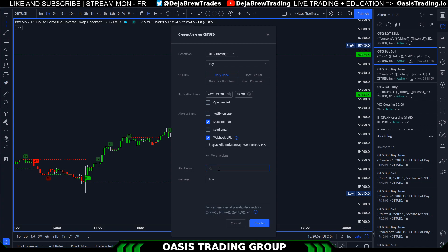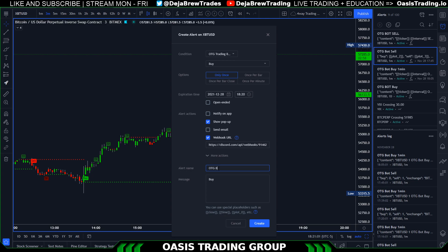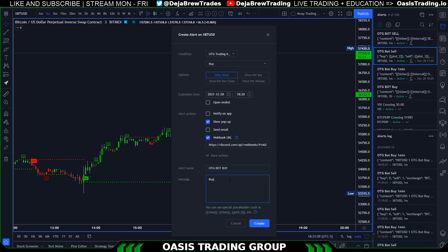You can name the alert whatever you'd like — for example, 'OTG bot buy.' For the message, I'll put what you need to type in the description below so you can just copy and paste it. If you want to make more advanced alerts, that won't be covered in this video.